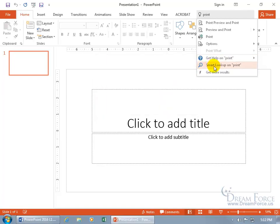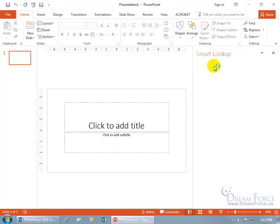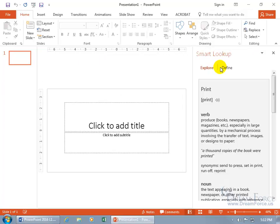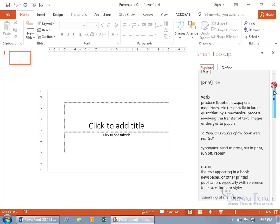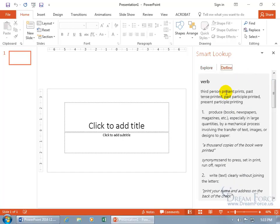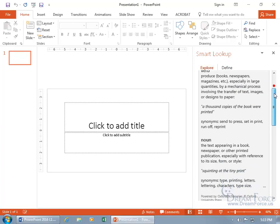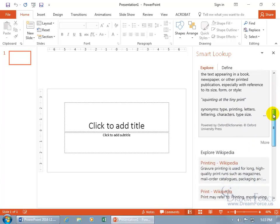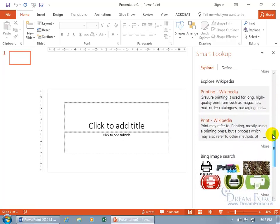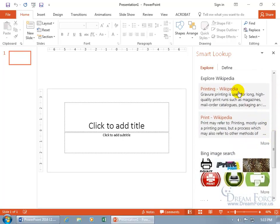You can also do a smart lookup on print. There you go, you can explore or define it. That's the smart lookup. So you can explore it, not just as it's defined here, which you can click on define and there it is defined. But when it comes to explore, it explores everything, not just the definition but also the Wikipedia.